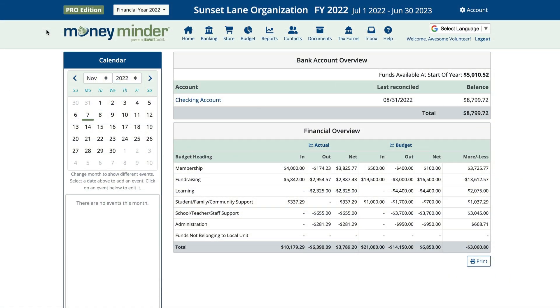Inevitably, there comes a time when you need to void a check in MoneyMinder. We have a couple of different ways to handle this depending on whether the check has been recorded or not. I'll walk you through both.